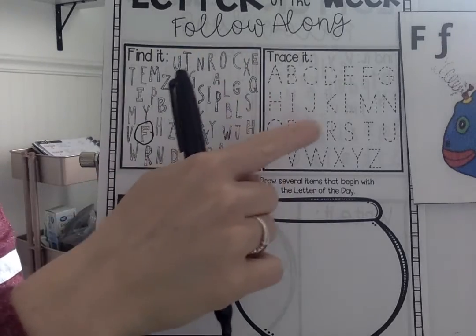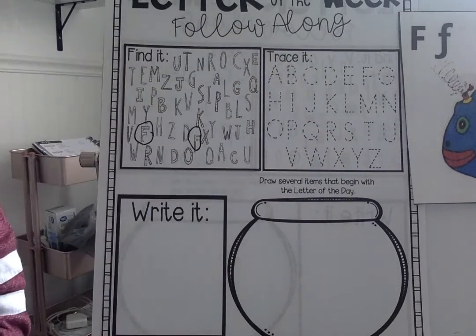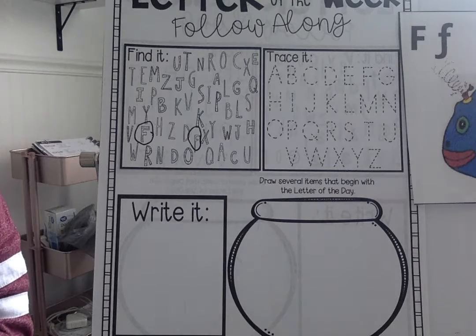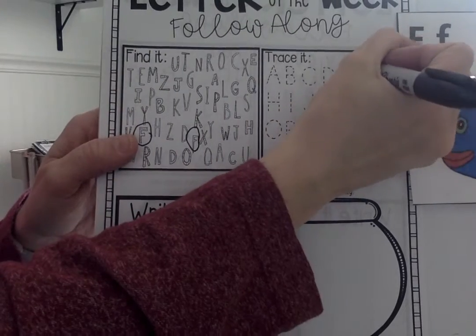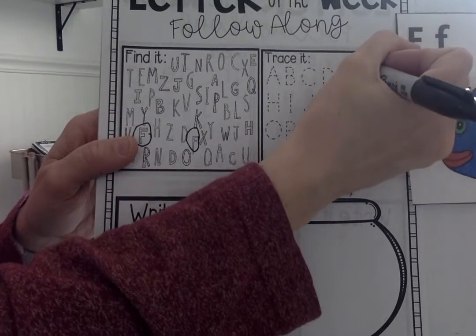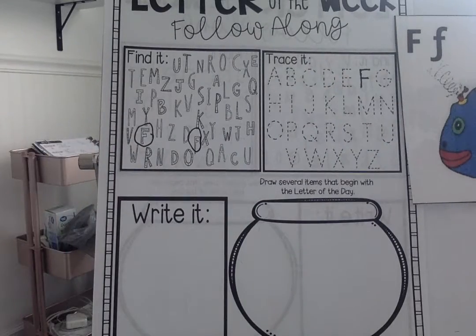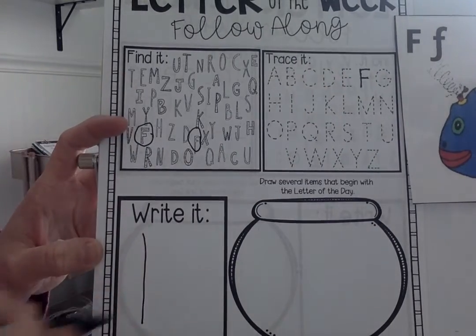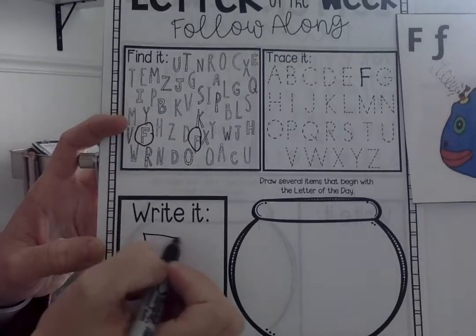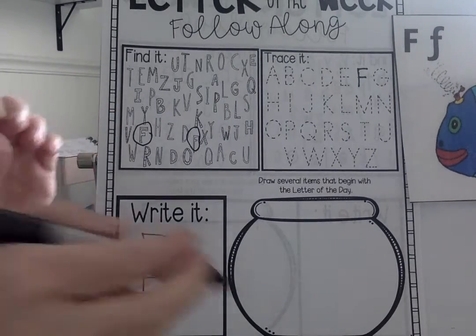All right, now we're going to have to trace it. So let's find the F over here. Go ahead and point to the capital F over here. Where can we find it? Very good, right here. So it's line down, across at the top, across in the middle. All right, now I have to write it on my own. Line down, across at the top, across in the middle. Excellent.